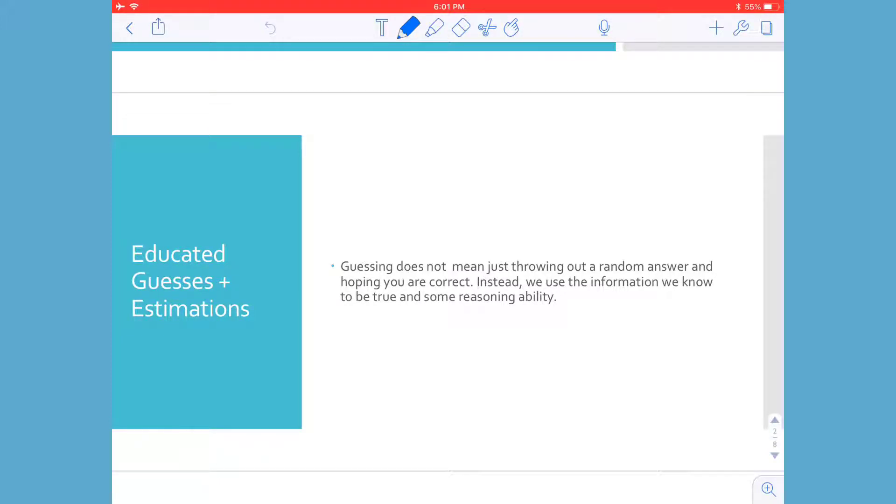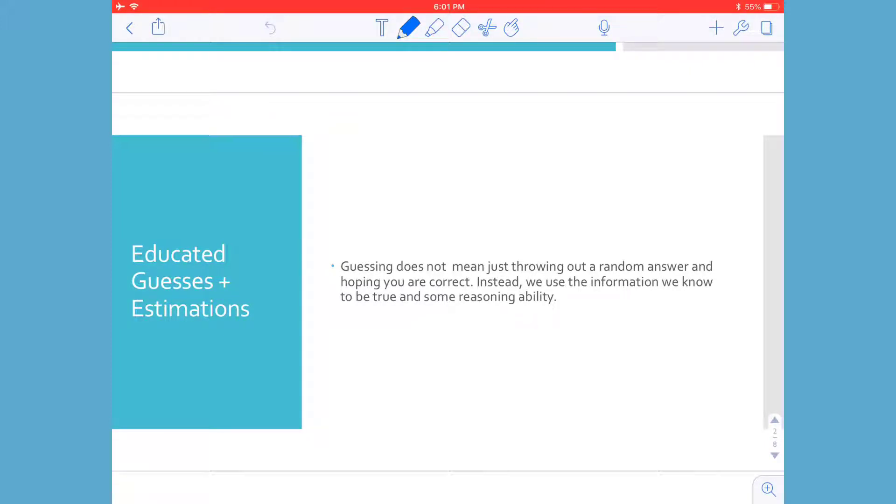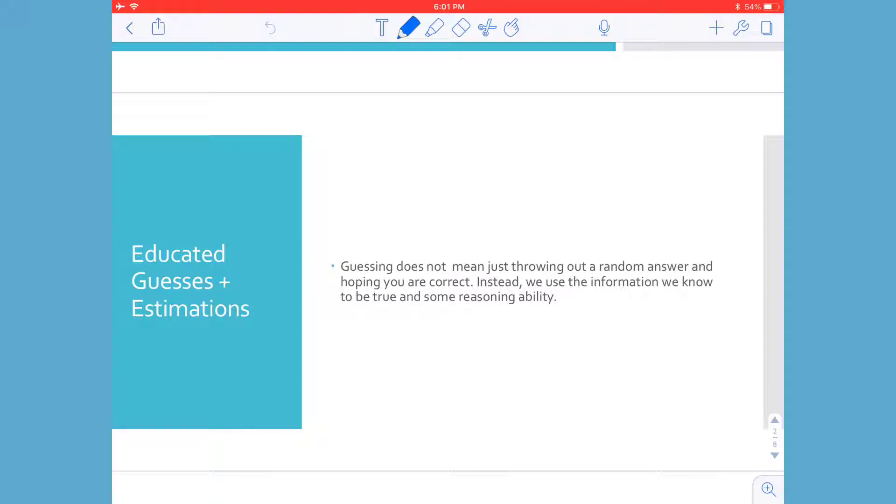Guessing does not mean just throwing out a random answer and hoping you're correct. Instead, we use the information we know to be true and some reasoning ability. Especially when we think about mathematics, if we're trying to make an educated guess about something, I'm certainly not going to just throw out the first thing that comes to mind, but I'm going to try to think about it, analyze the situation, and make what we call an educated guess.